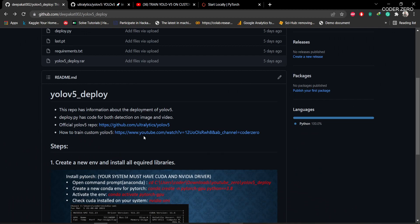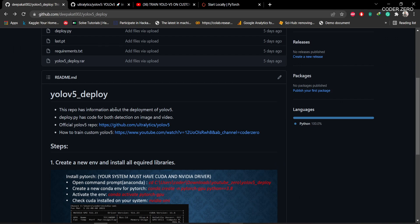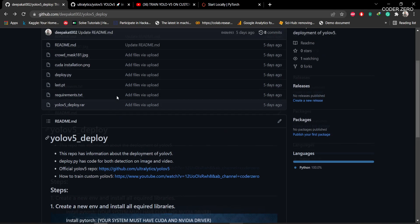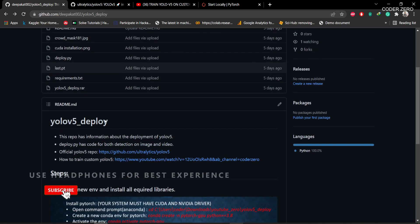Hey guys, welcome. Today we'll be talking about how to deploy a YOLOv5 model. In the previous video we saw how to create a YOLOv5 model on a custom dataset. In this video we'll be talking about how to deploy that model. Download everything from this repo — I'll be giving the link in the description.